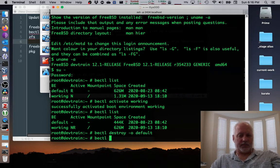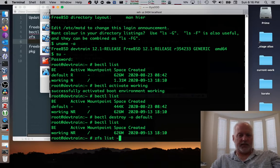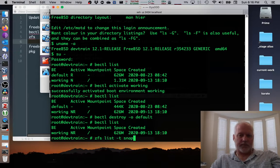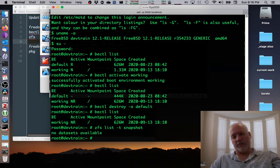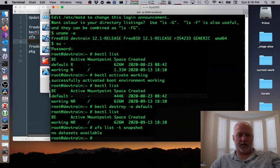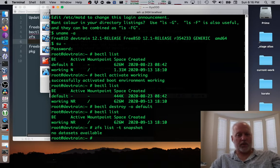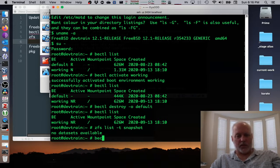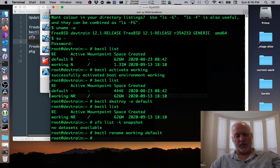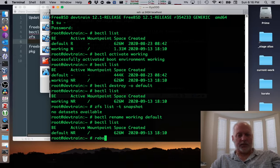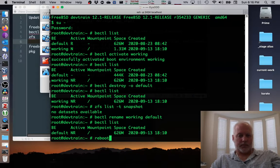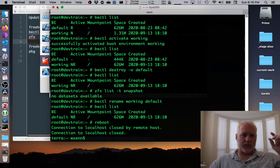And now if I bectl list, I have the working and if I ZFS list -t snapshot, there's no snapshots, wouldn't want to destroy anything at this point. I'd want to be sure things worked before I did the cleanup clearly. But the last thing I guess I'll do is I'll rename working to default and then bectl list and reboot.